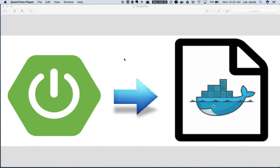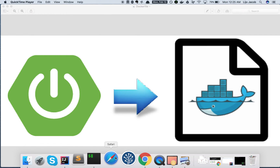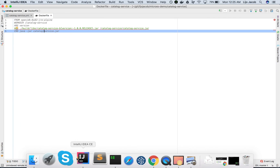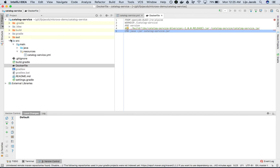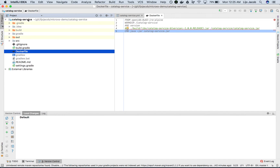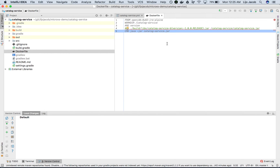So how do we build the Docker image of our application? It all starts with the Dockerfile. We created a Dockerfile and placed it in the root of the project. So inside the catalog service, we have a text file which is called Dockerfile. A Dockerfile is basically a text file with instructions to Docker on how to build the image.